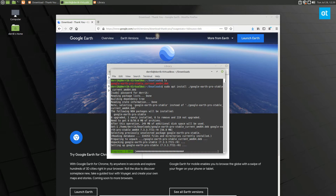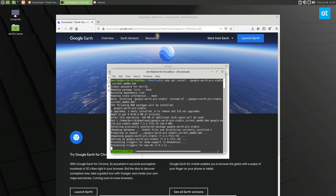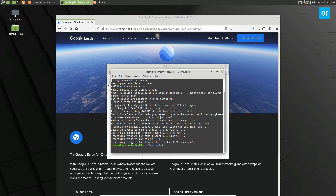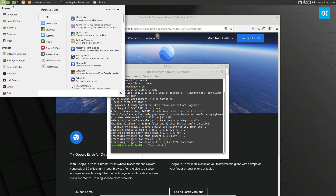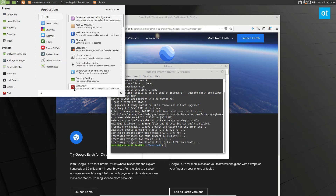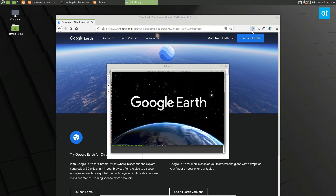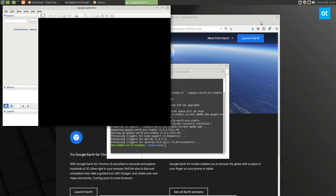But for Ubuntu users — which is what we're covering in this video — and Mint users, all you've got to do is download the package from the internet. From here you should be able to just launch it by searching for Google Earth in your app menu. And it'll start up like so, and then we've got Google Earth.